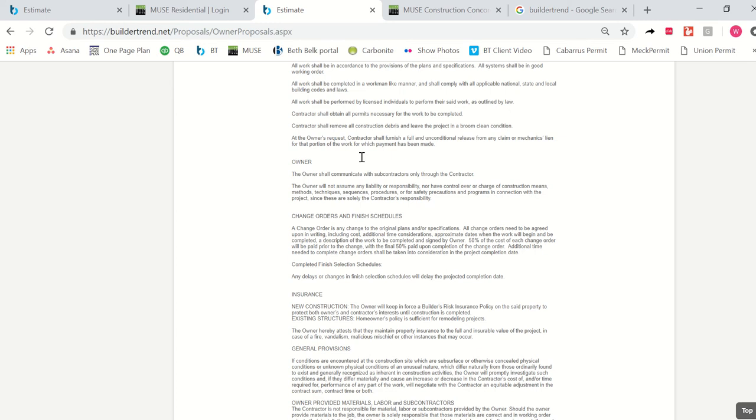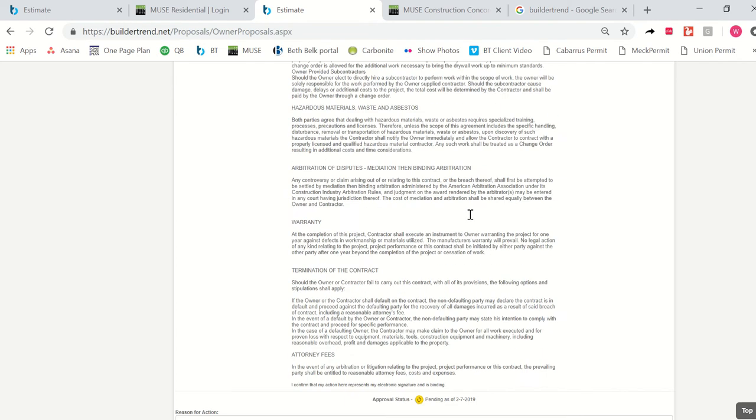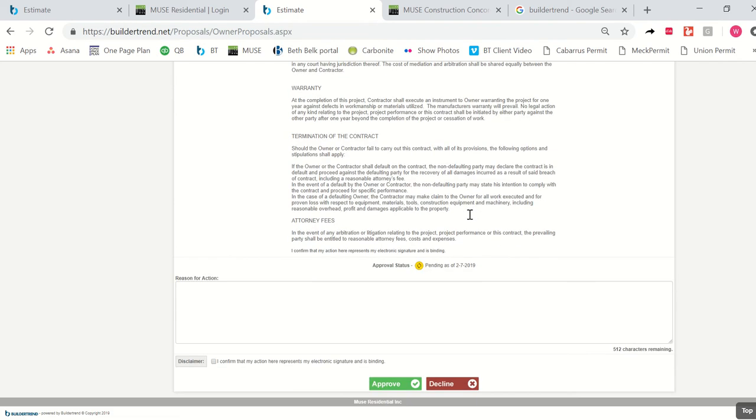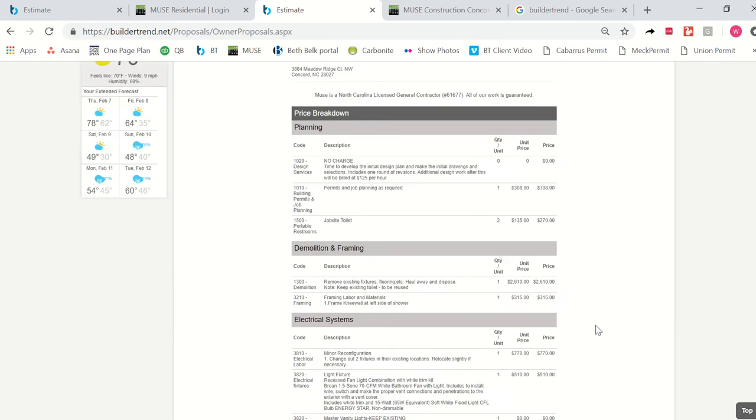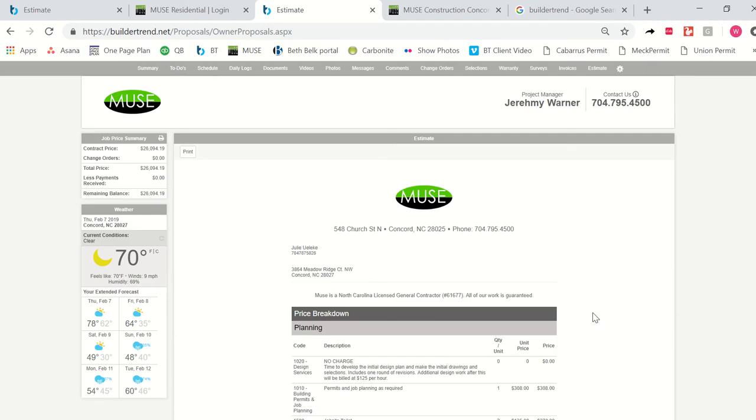After you've finished approving all your selections, you view this estimate and you come down to the bottom and approve it just the same way that you just approved your selections by confirming that this is an electronic signature, clicking approve, and leaving your initials at the bottom. Or your signature.